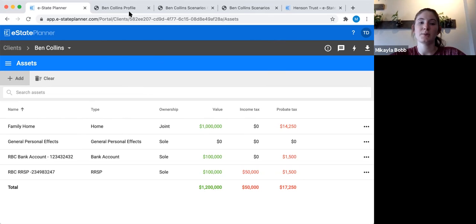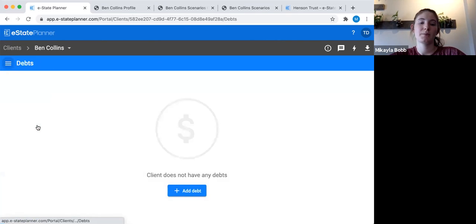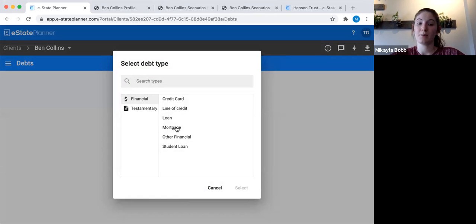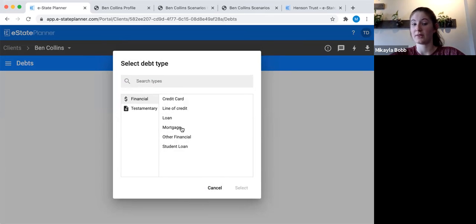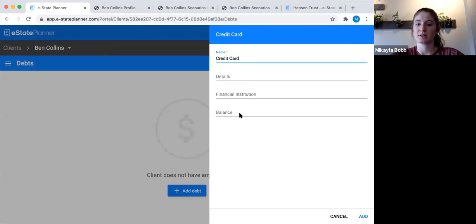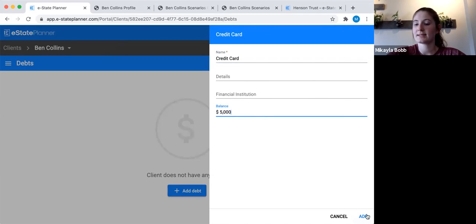The next section is debts. This is more for planning purposes — it doesn't have too much of an effect on the will itself. Go to 'add debt.' Don't put that mortgage in again since we already put it on the asset and don't want it to double-count. Let's say they had a credit card debt — I'll enter credit card, $1,000 balance, and add.